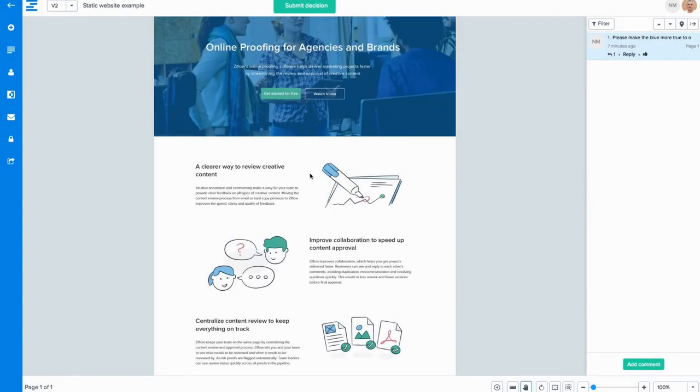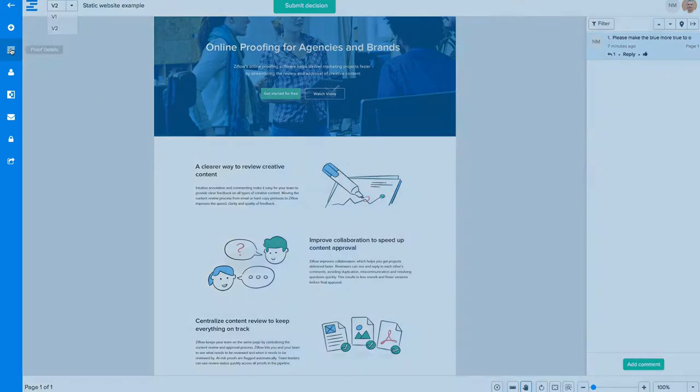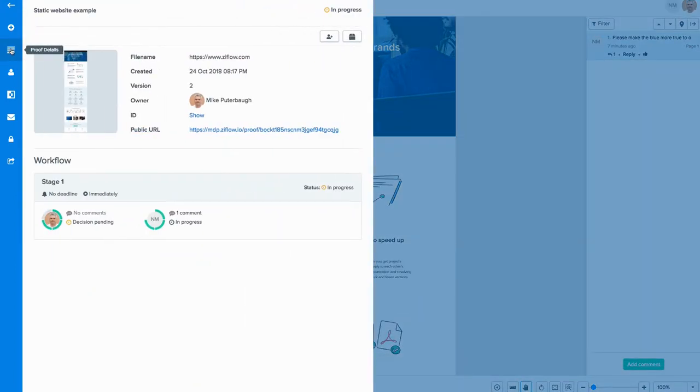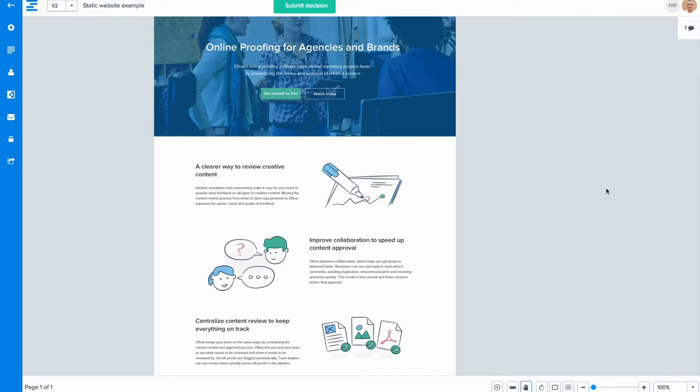Regardless of which type of file you're reviewing, the proofing window stays consistent. You can choose which version of the proof you want to look at or show or hide the details of the proof. You can also show or hide the comments panel and you have a full complement of zoom and measurement choices.